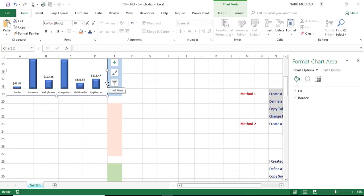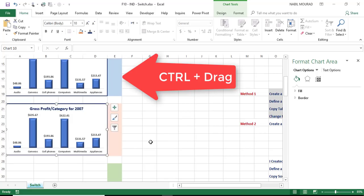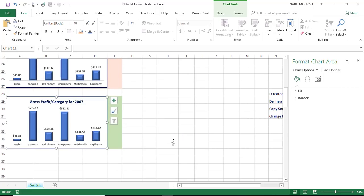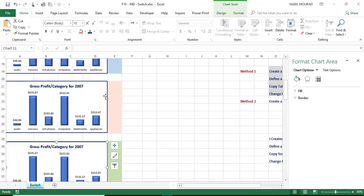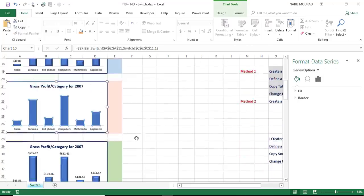I want to create two more charts, and instead of recreating them, I press the Ctrl key and drag the chart to create another version. Then I do the same thing one more time — I select the chart, drag it down, and create another copy. Instead of recreating them, I'm just going to modify the two copies. For the second copy, I click on it, go to the source data, and want to move it from 2007 to 2008. I would also like to change the color of the chart and apply the bevel effect one more time.